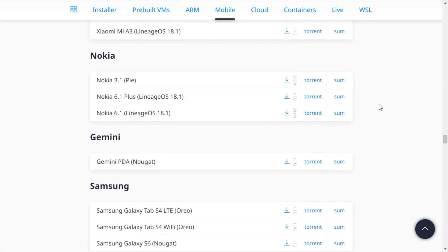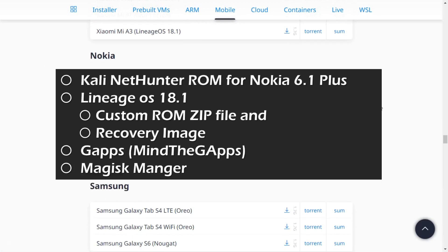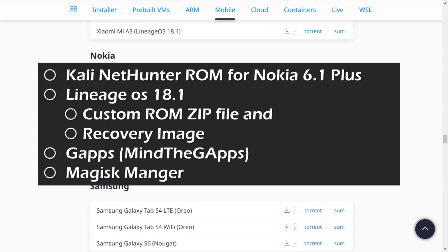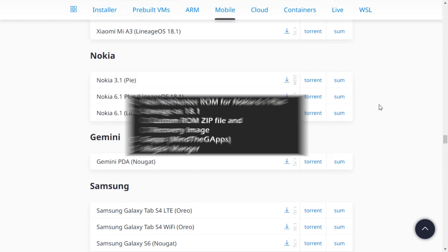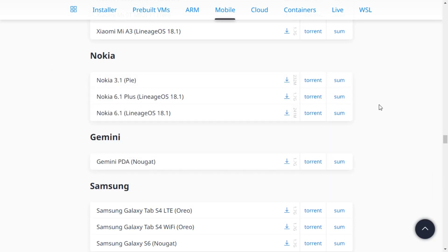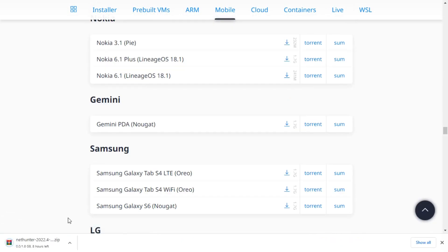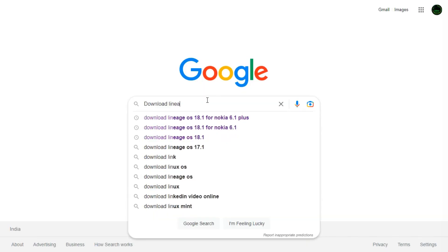Before getting started, our first priority is to ready the required tools and resources. First, we have to download the Kali NetHunter ROM zip file for the Nokia 6.1 Plus. You can download it by clicking here. Note that Kali NetHunter for Nokia 6.1 Plus can only be operated on Lineage OS 18.1. Let's download it by searching on Google.